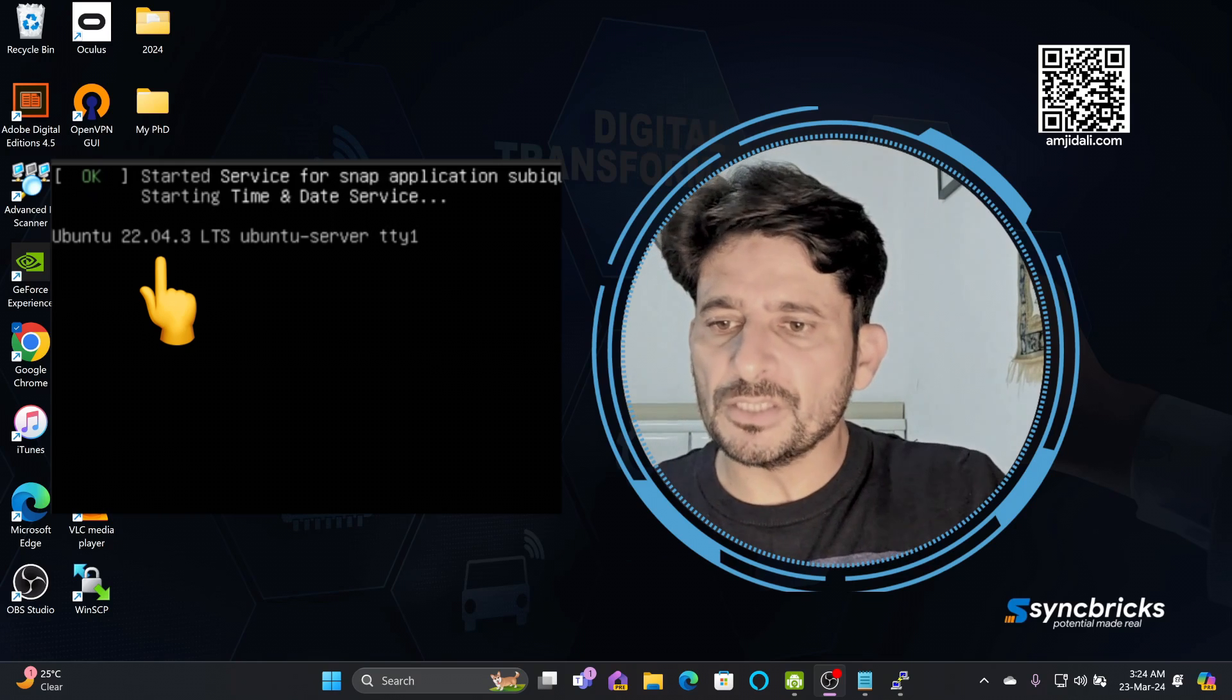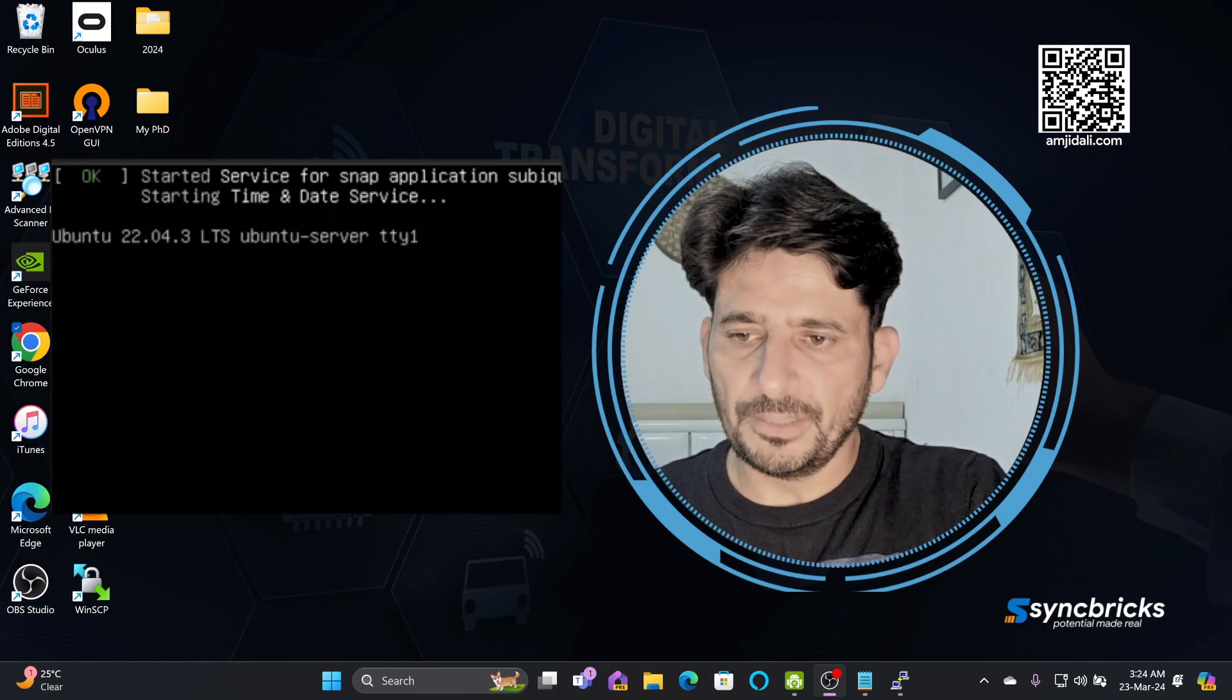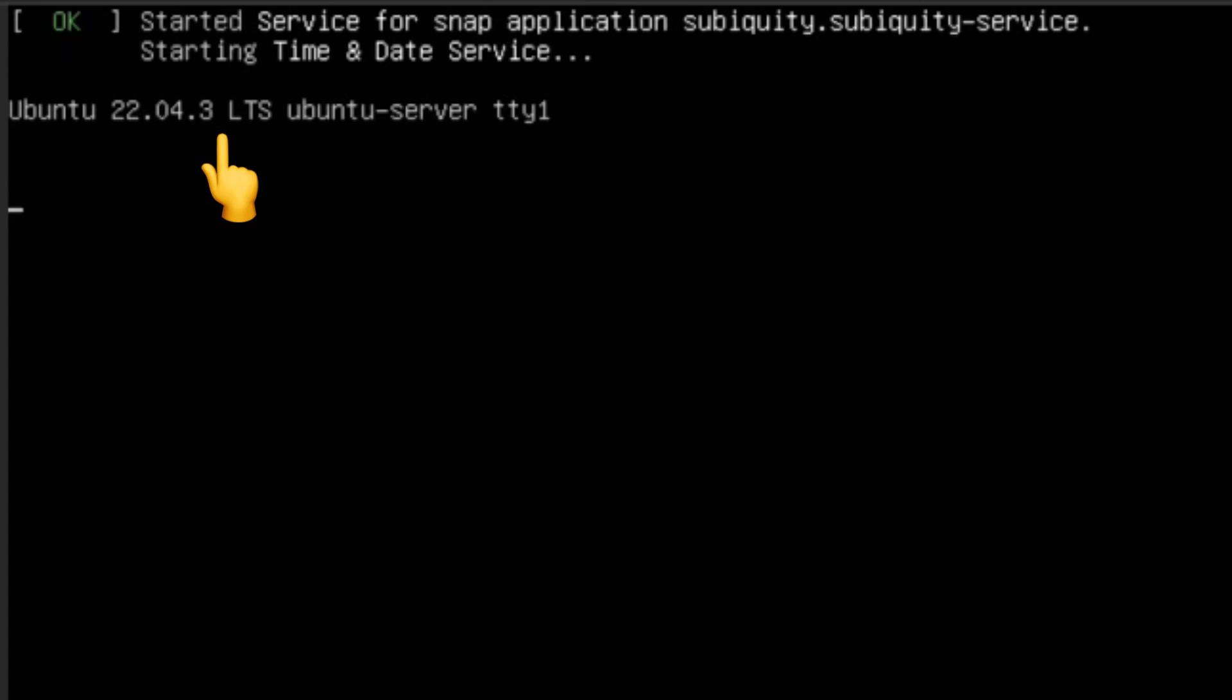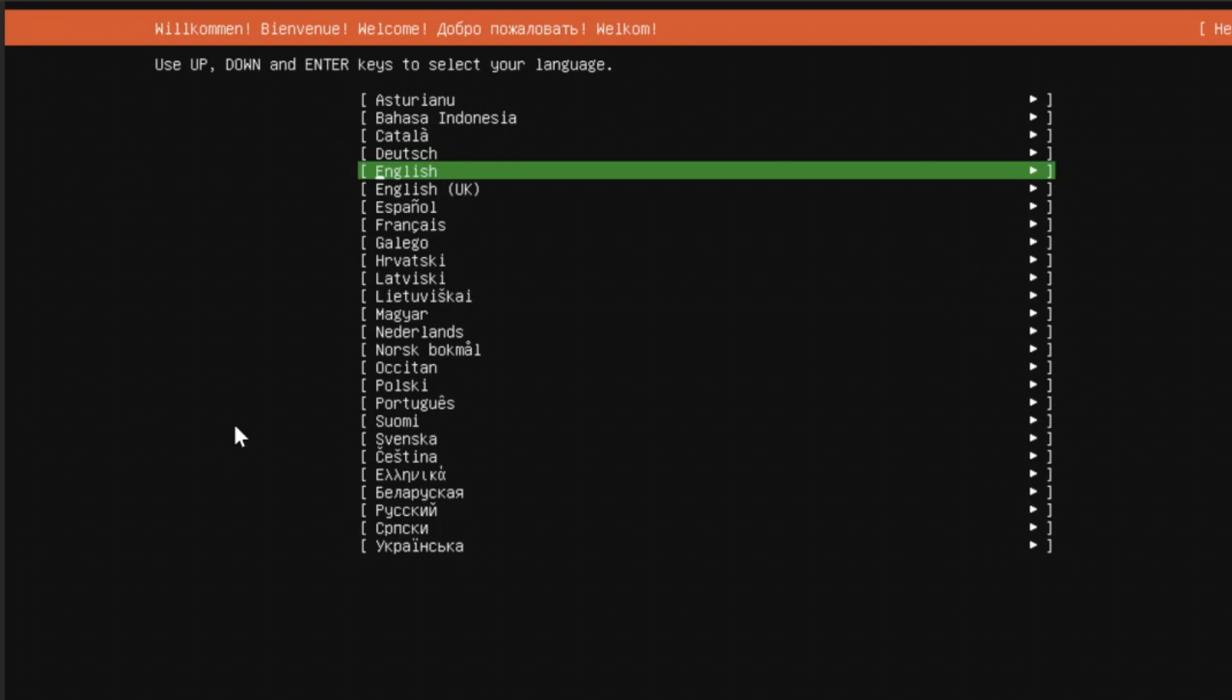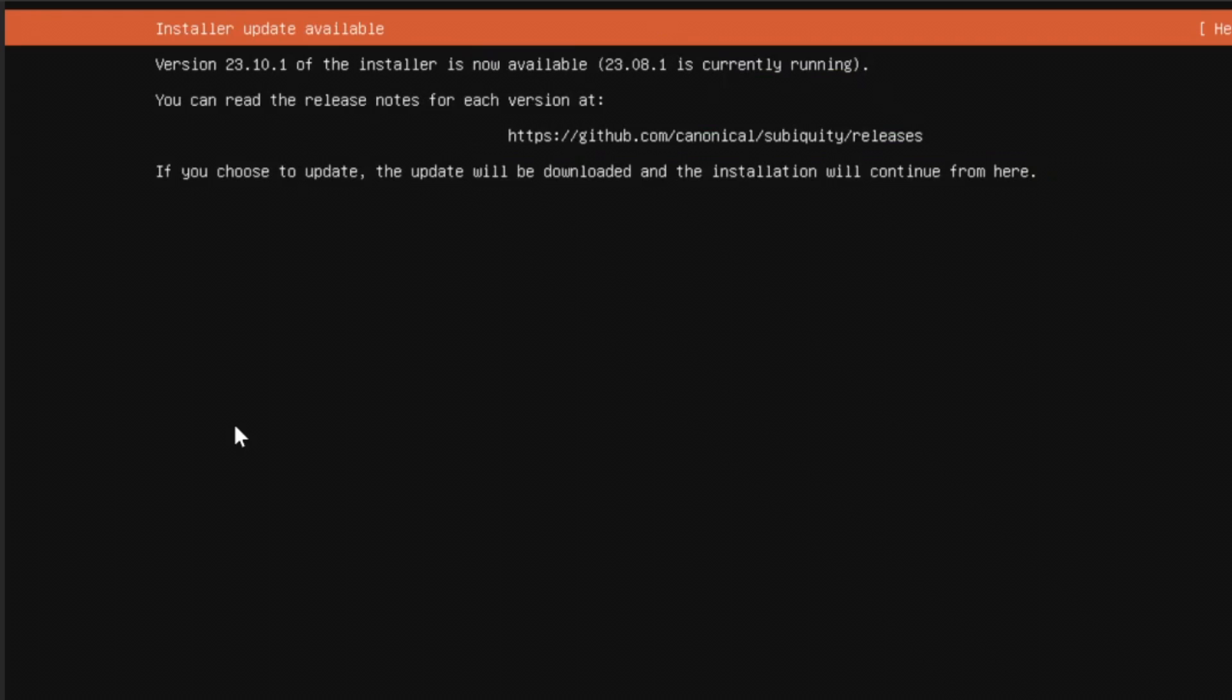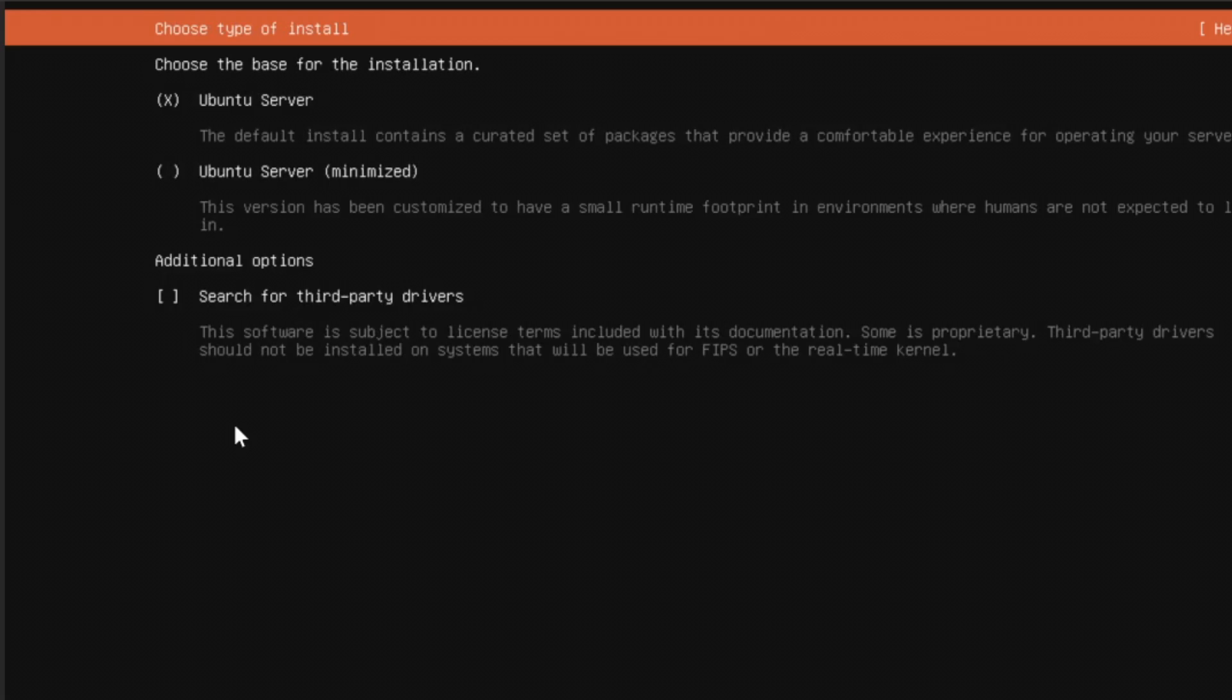This wizard will guide you to install Ubuntu 22.04. You can see here, it shows Ubuntu 22.04.3 LTS Ubuntu server. Choose the language and whether you want to update the new installer, we'll continue without updating. Here you can see the layout of the keyboard. I'll be going with default. Whether you want to use Ubuntu server or Ubuntu server minimized, I'll be going with the default configuration, which is Ubuntu server.